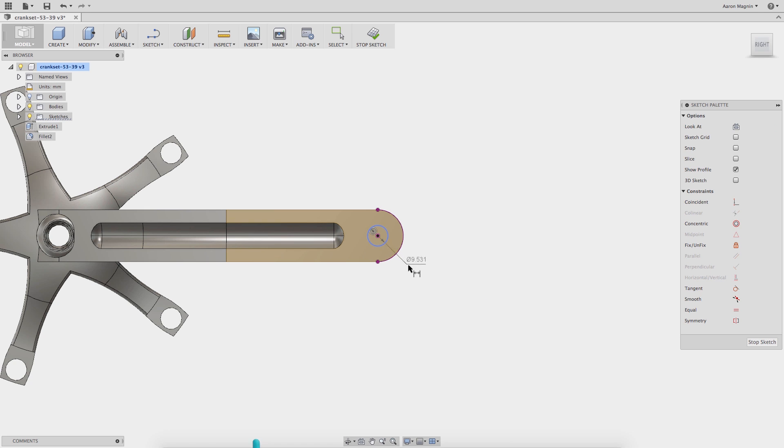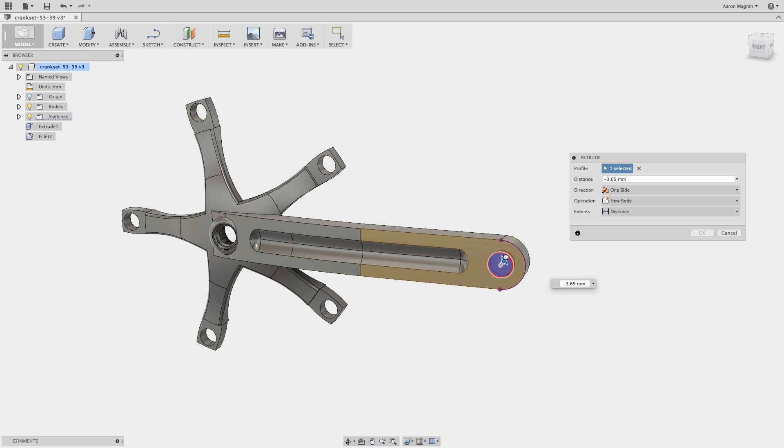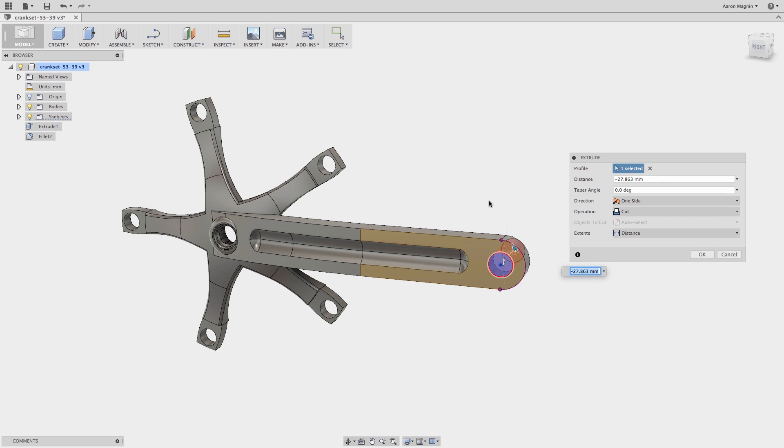Just like that I've created the appropriate sketch. I can close the sketch using my marking menu and then jump right into my press pull tool. Everyone loves the press pull tool. You can do a lot of things with it here. I'm going to create the hole for the pedals.